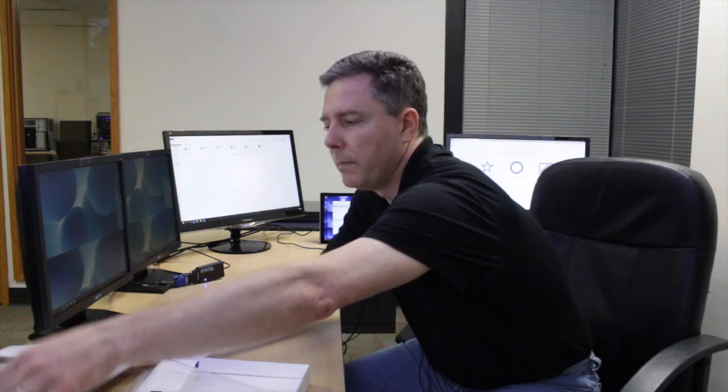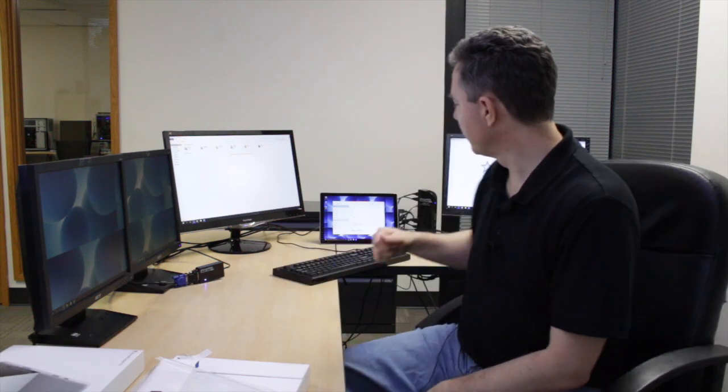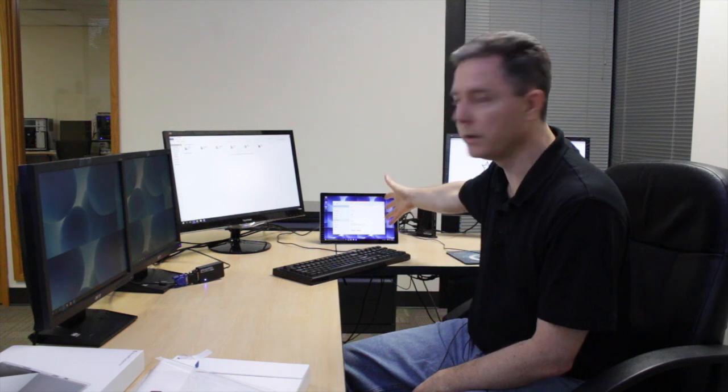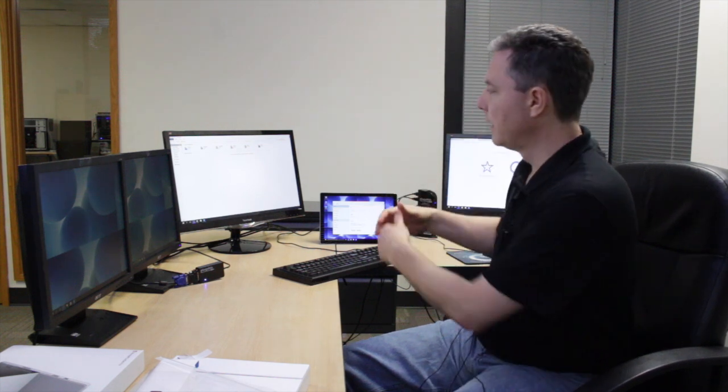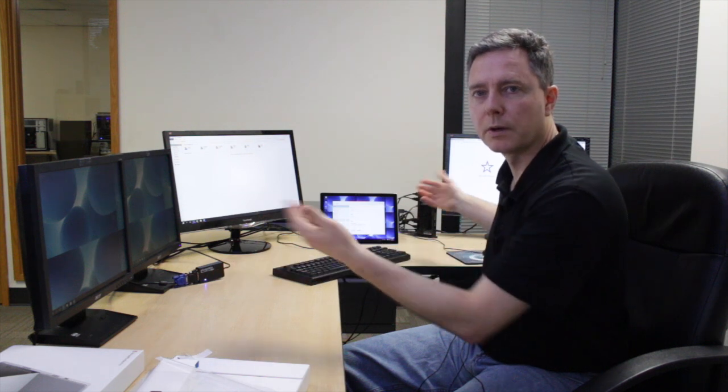New unboxing of the Surface Pro 4 here that just arrived today. And within about ten minutes or so, we had it connected up to the pluggable UD3900 docking station. We had Windows set up, drivers installed, and we've got four monitors attached to our Microsoft Surface Pro 4.